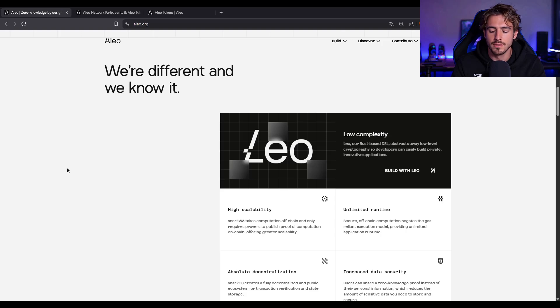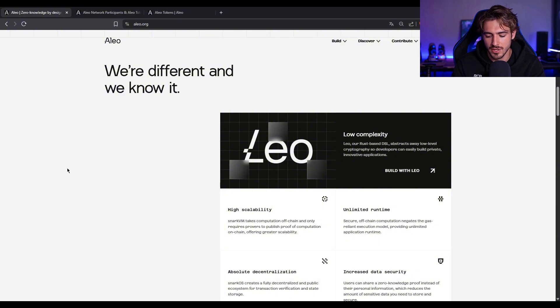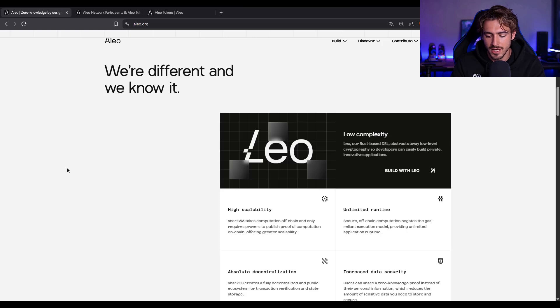Their roadmap, super clear. Mainnet launched in 2024. Right now, they're focused on expanding dev tooling, getting governance off the ground, and onboarding enterprise-grade partners.